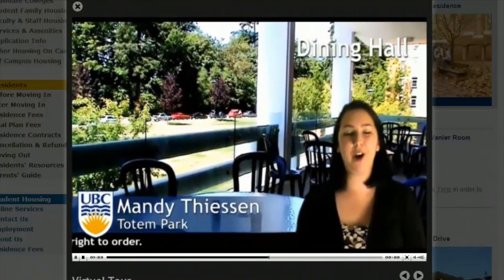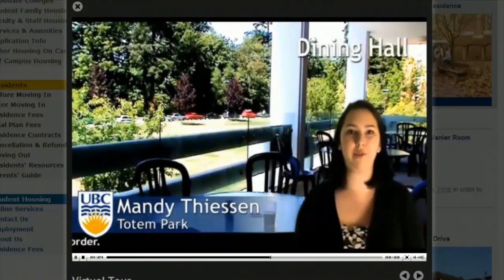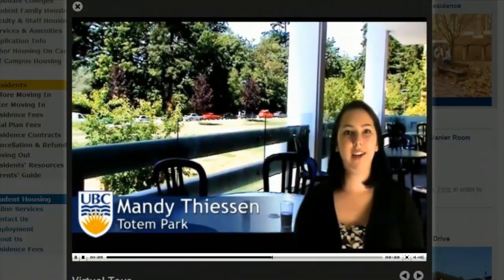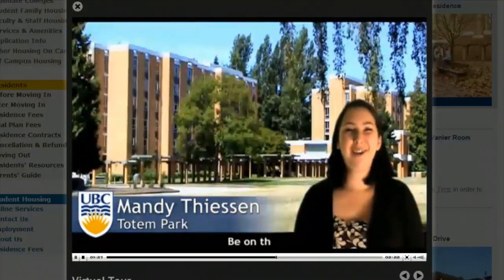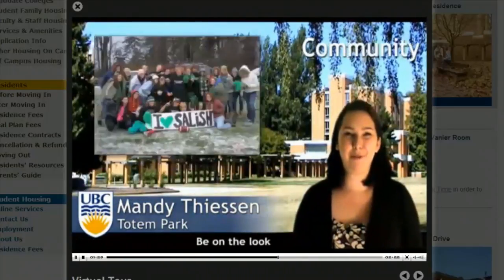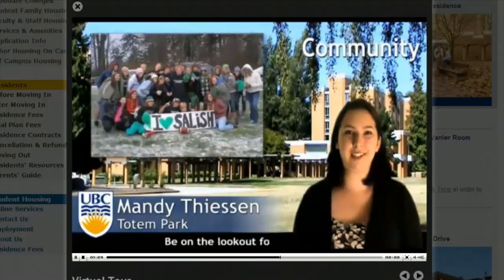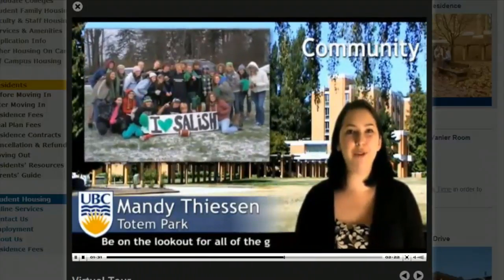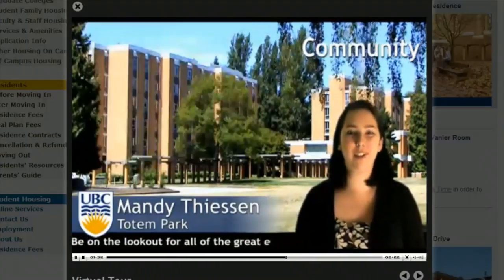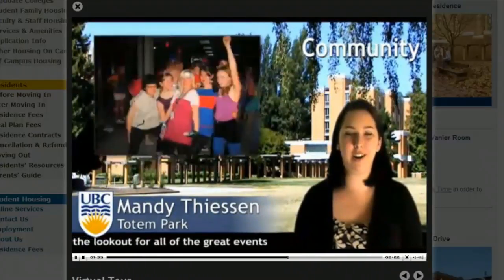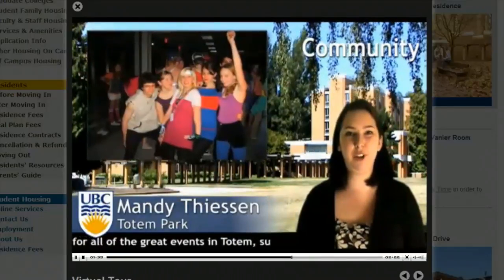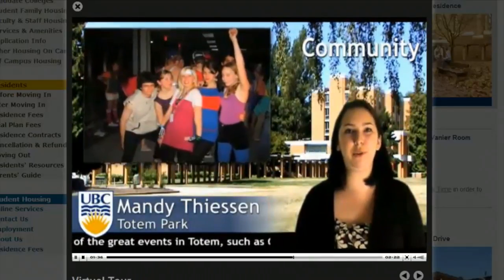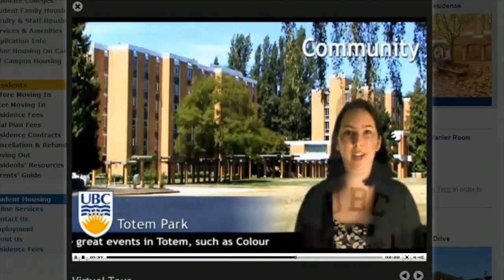Floors often go together for dinner. I think what sets Totem apart from other residences is the amount of spirit that we have and the way that the spirit sustains all year. And I think that's really linked to the tight-knit community we create through the programs that we have.